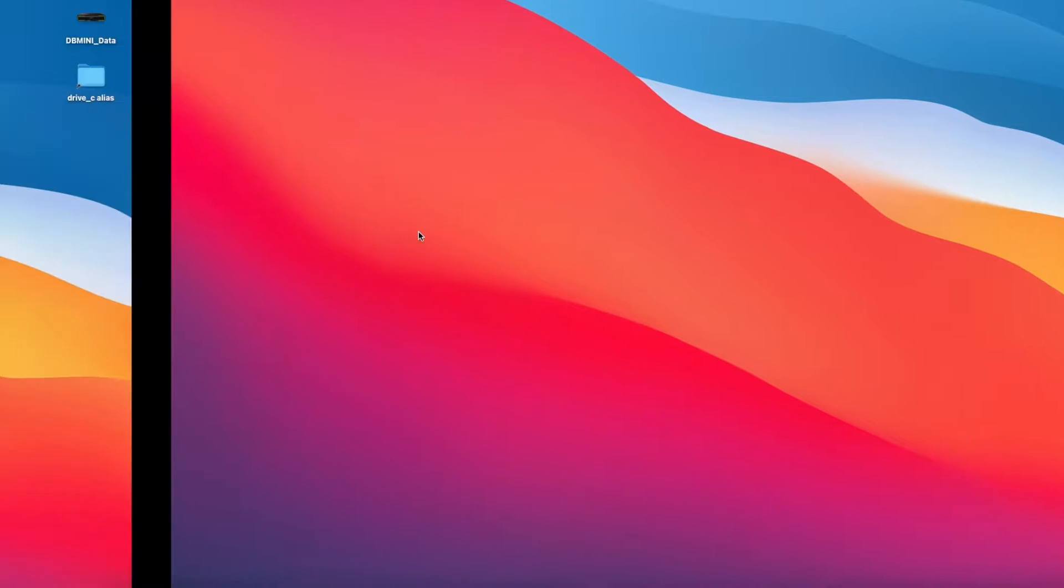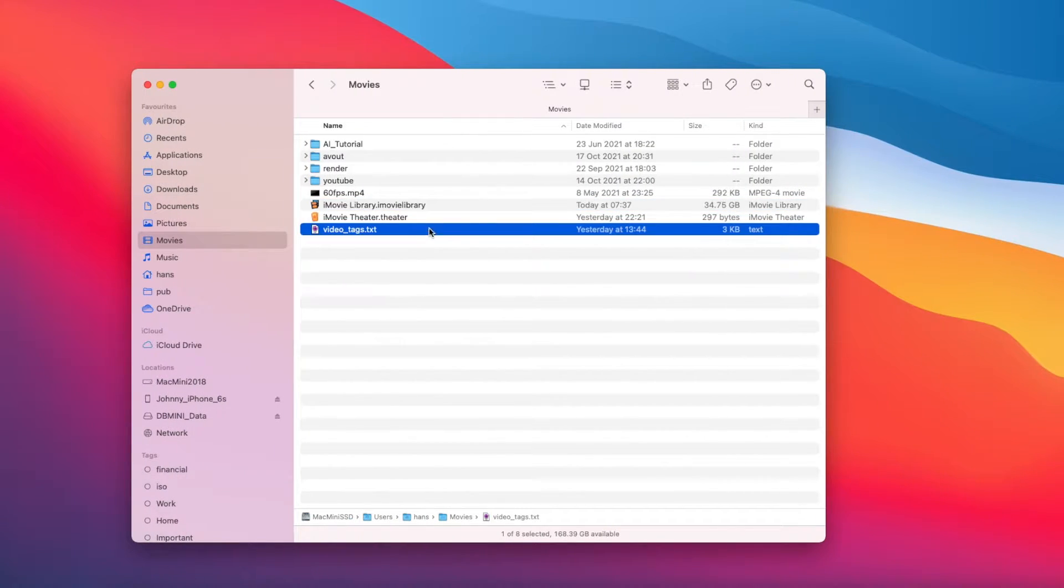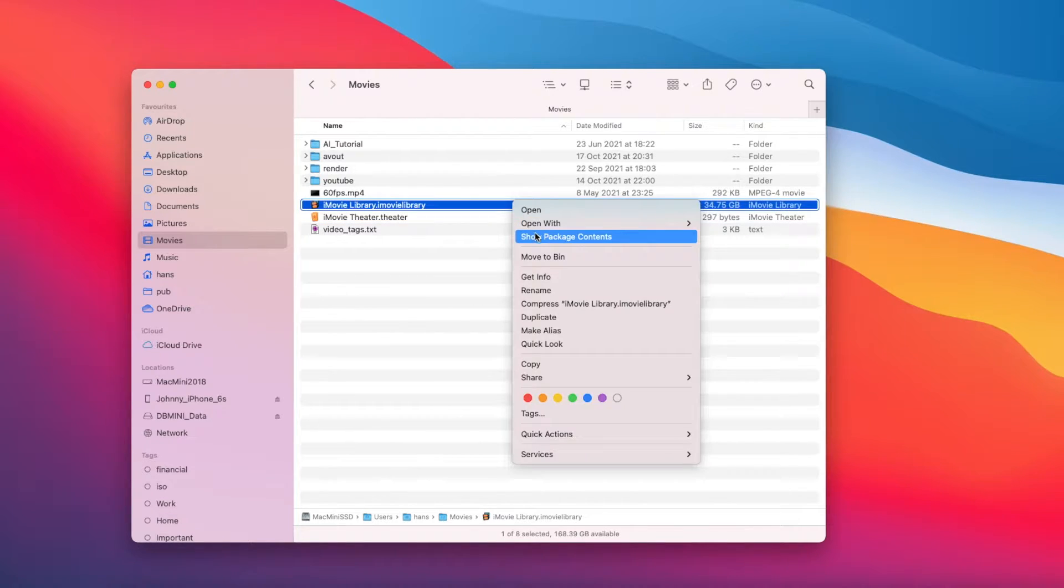And you go into your movies and check your iMovie library. Check the size, oh my god, it still took so much space and nothing deleted at all.